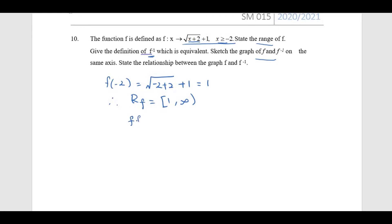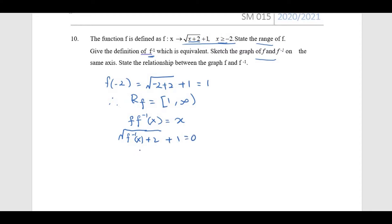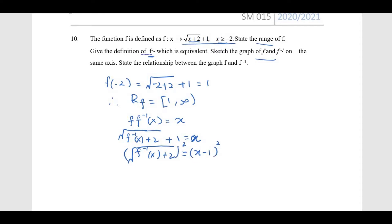Now we want to find f inverse. We use the property that f(f⁻¹(x)) = x. Substituting f⁻¹(x) into the function, we have square root of (f⁻¹(x) + 2) + 1 = x. From here, the square root of (f⁻¹(x) + 2) equals x − 1.